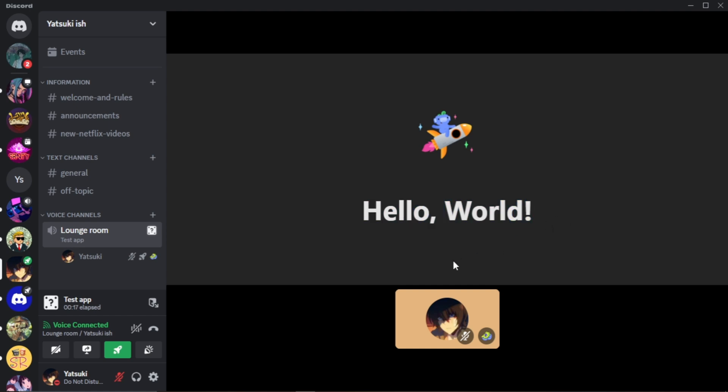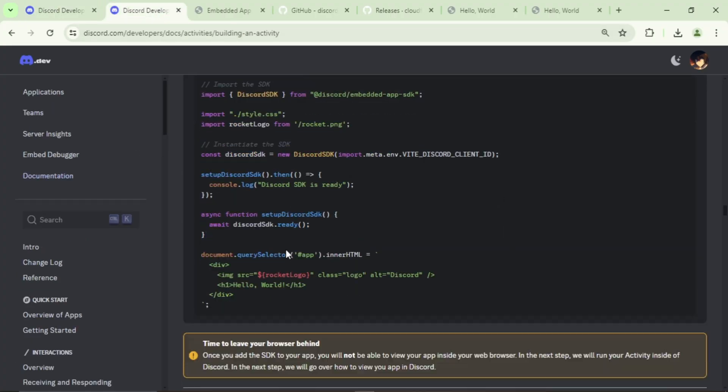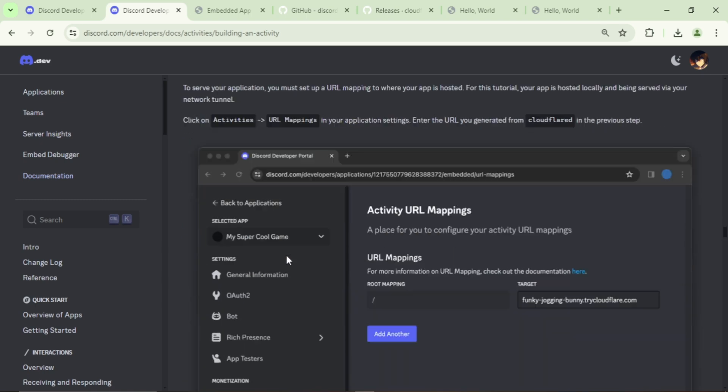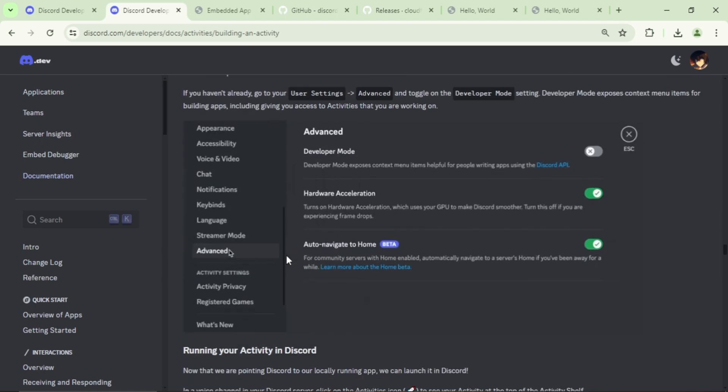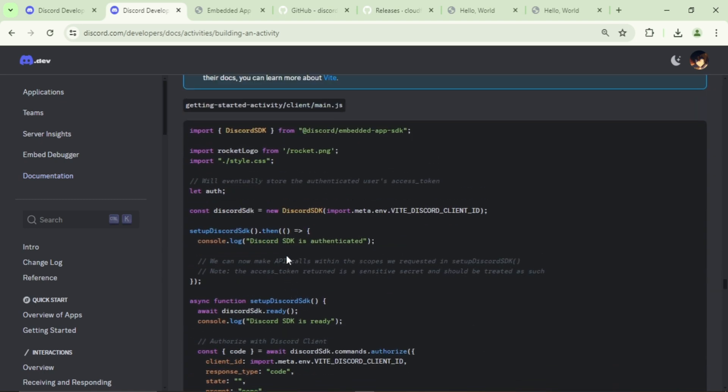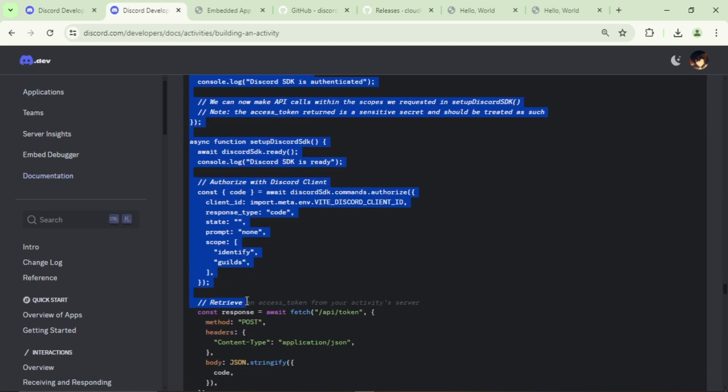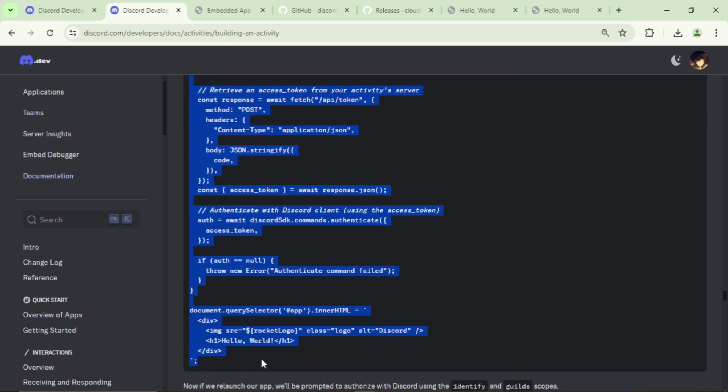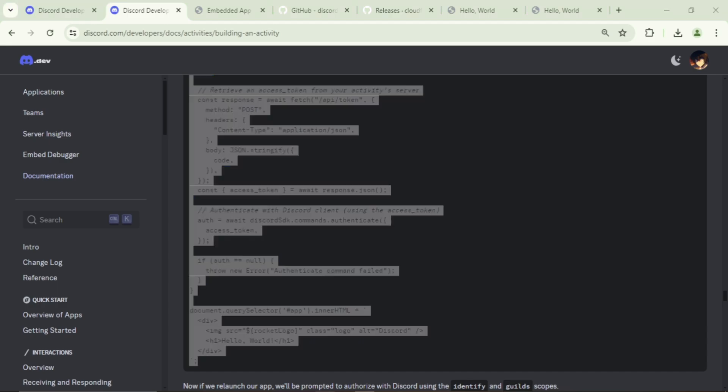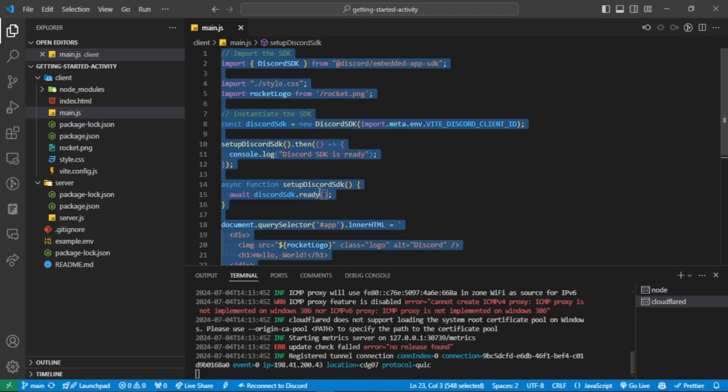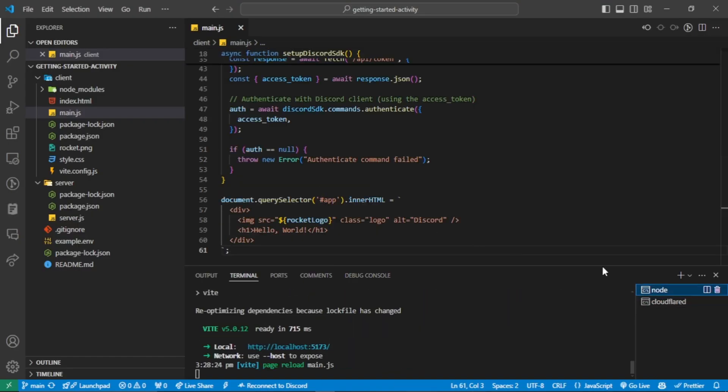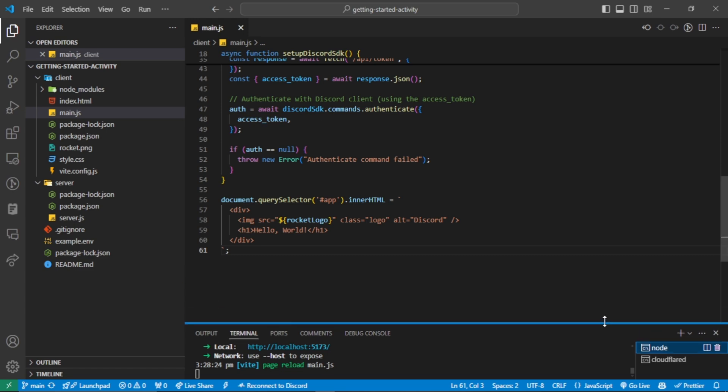Now we need to add authorization so we can access the guild and channel info and even the participants in our activity. Let's go back to the guide. Scroll to here and copy all of this, and paste it in the front-end main file here. Now let me explain the code a bit.